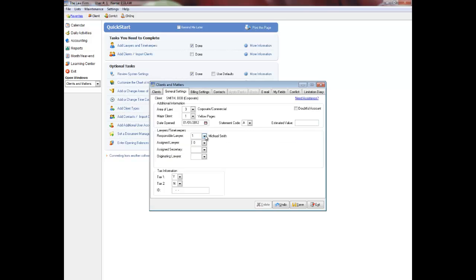Complete the tax information on the file. In the Tax 1 and Tax 2 fields, enter Yes if the client is subject to the tax, otherwise enter No. Enter the client's ID or SIN number. This field is optional. Click Save to finish adding a new client.